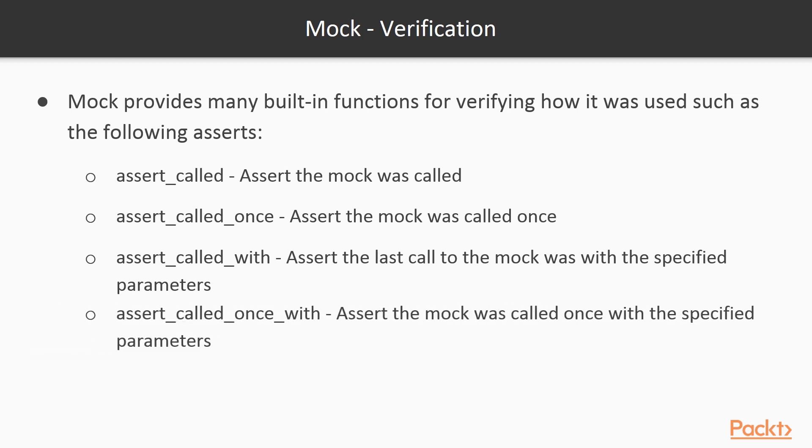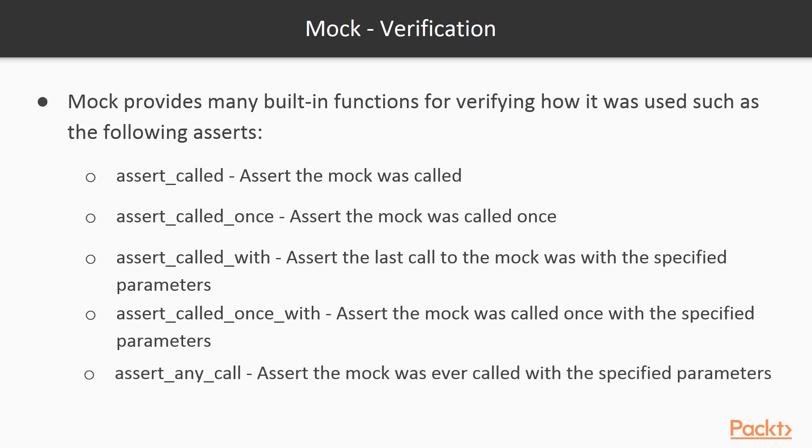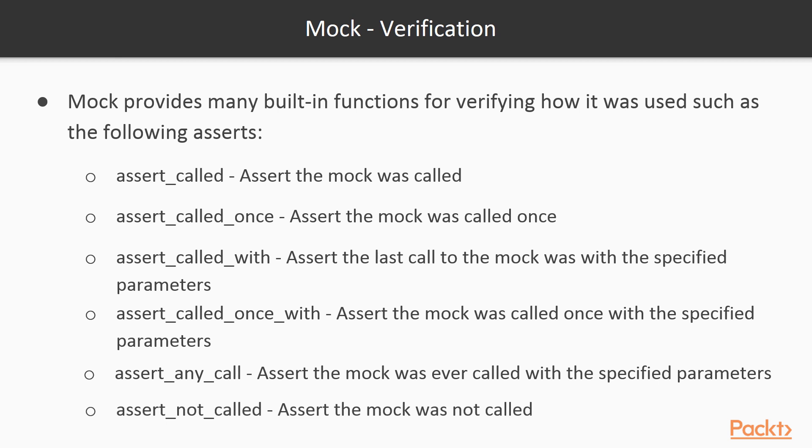The assertCalledOnceWith function will pass if the mock was called exactly once with the specified parameters. The assertAnyCall function will pass if the mock was ever called with the specified parameters. And the assertNotCalled function will pass if the mock was never called.